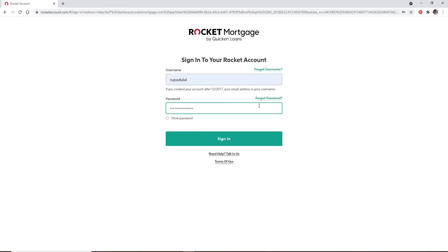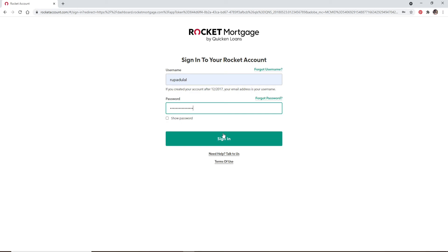Similarly, in case you've forgotten your password, click on the Forgot Password link and follow the instructions to reset to a new password. If you'd like to double-check your password, click on the Show Password box right below. After you're done, click on the Sign In button at the bottom and you'll be logged into your Rocket Mortgage account in no time.